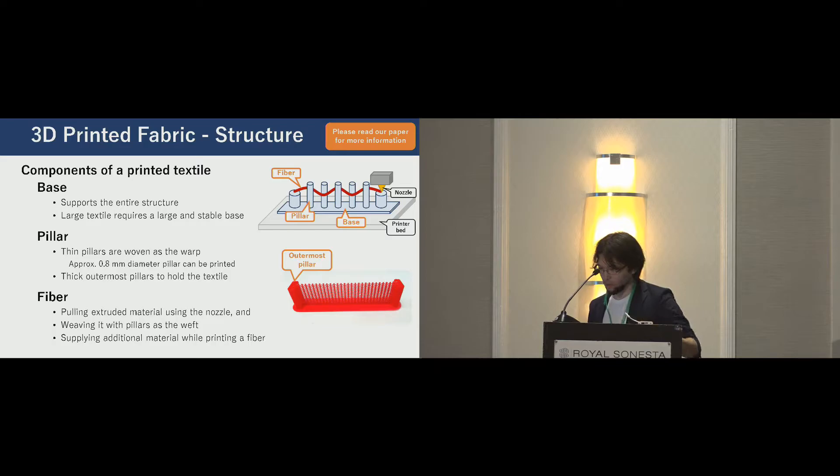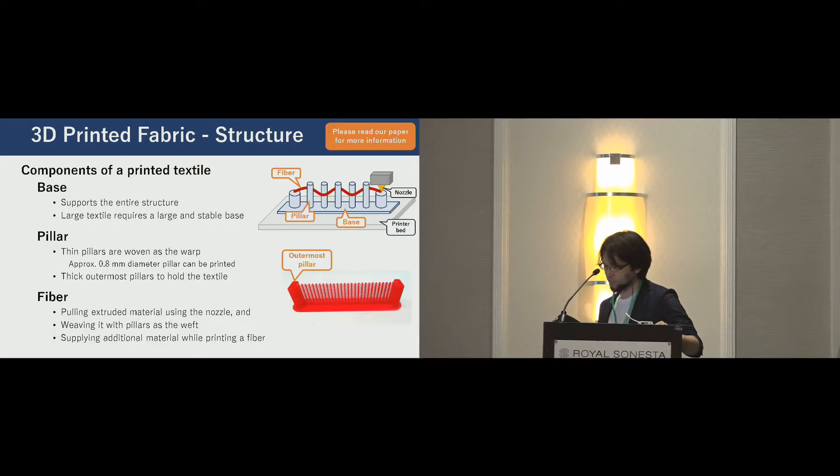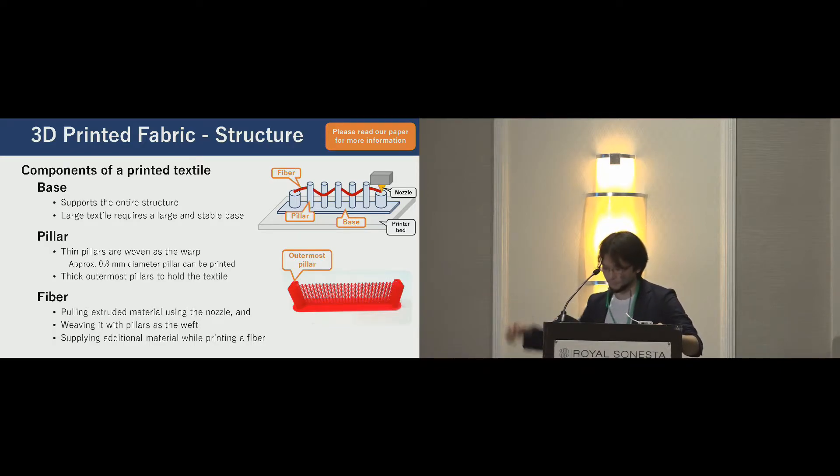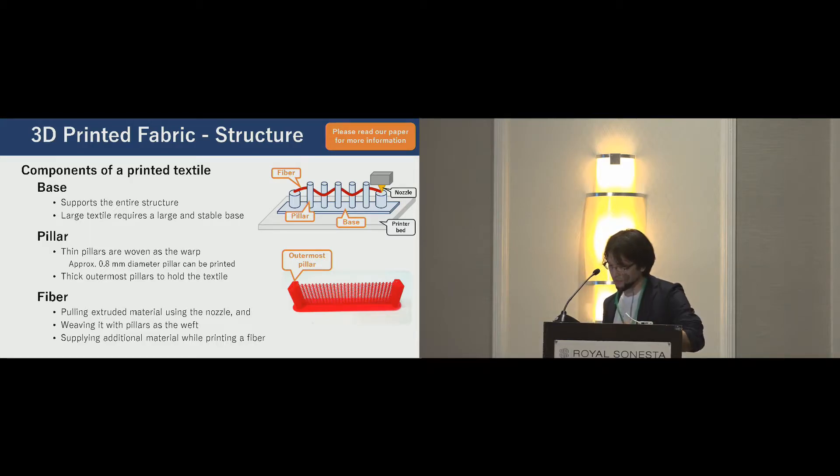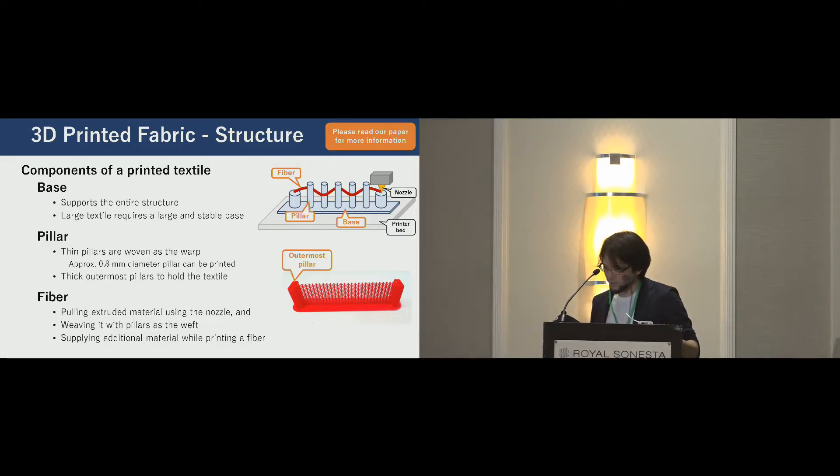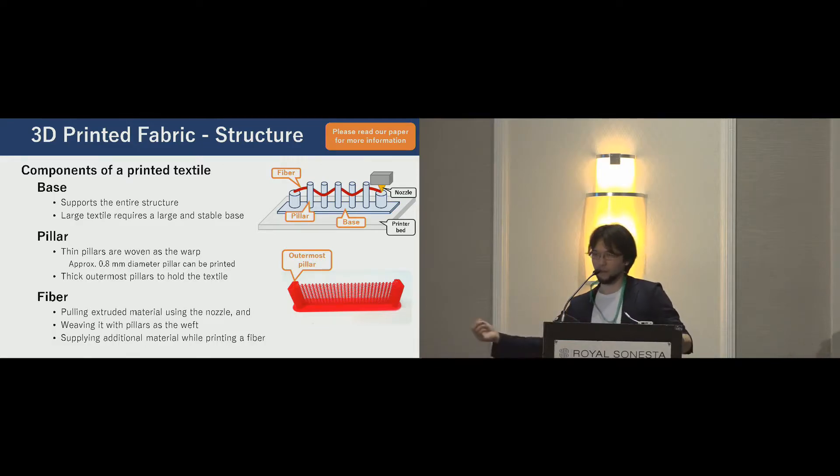Fibers are woven as a weft. Applying the 3D printed hair technique, a 3D printer makes a fiber and weaves it with the pillars. To make a long fiber, the 3D printer continuously supplies an additional amount of material while printing a fiber.